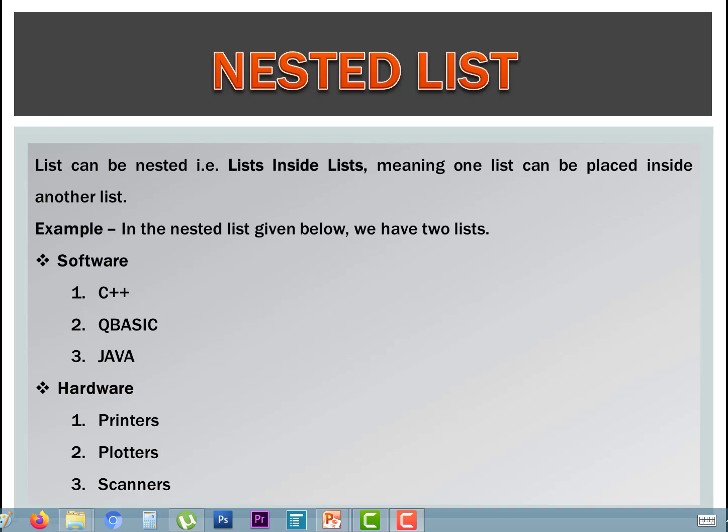The first list is software and the second is hardware. The parts of software are C++, QBasic, and Java. The parts of hardware are printers, plotters, and scanners.